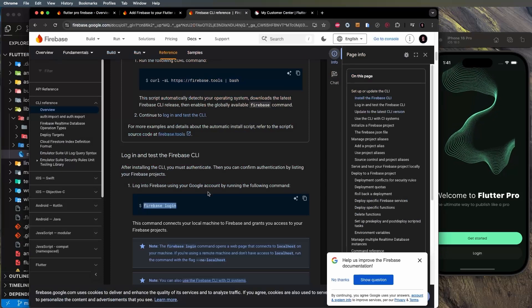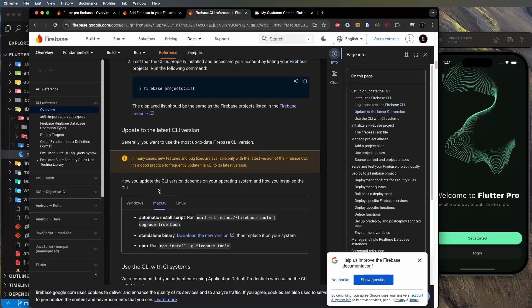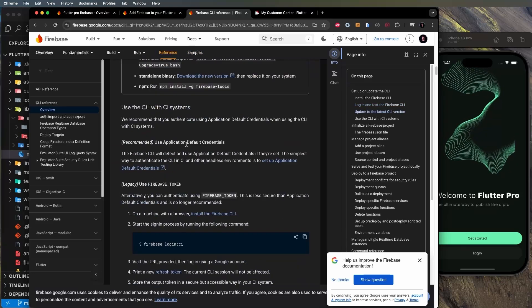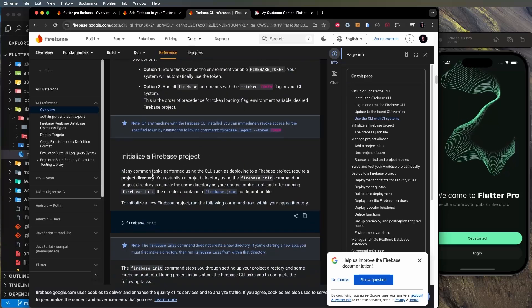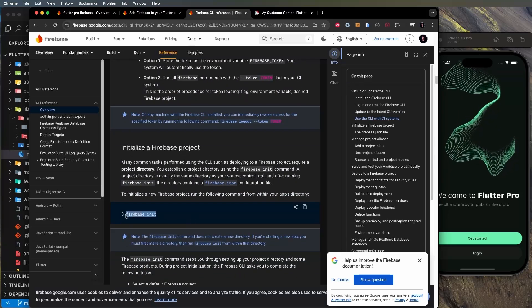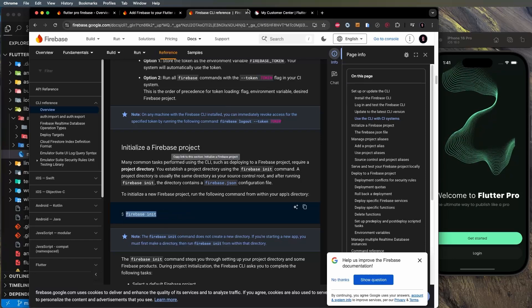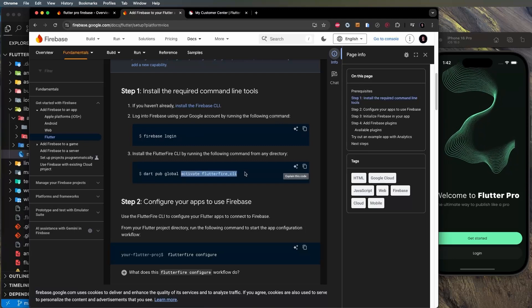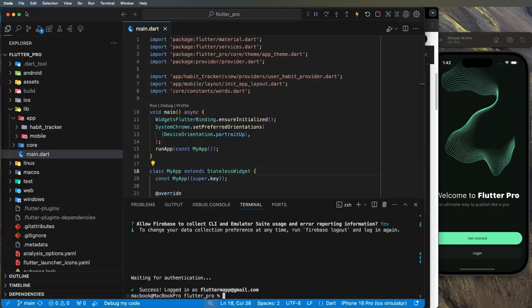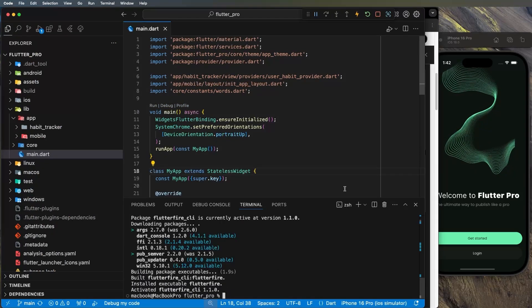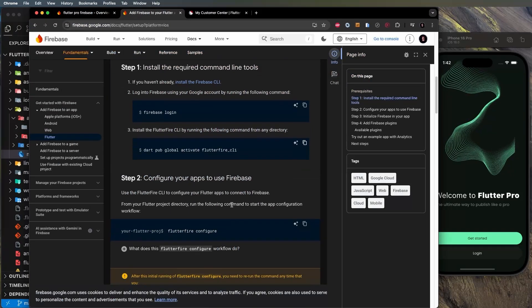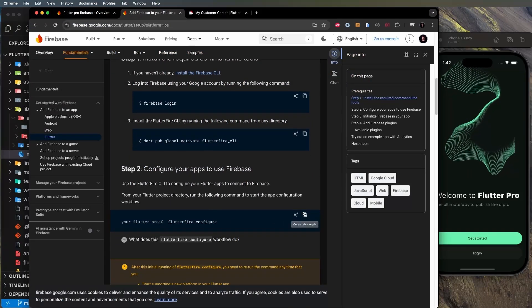Scrolling further, you'll see `firebase project list`, which shows all your projects — not critical. There's also `firebase init`, but that's for initializing a project, not specifically for Flutter, so we skip it. The next step is to activate the FlutterFire CLI. Copy that command, paste it in the terminal, and press Enter.